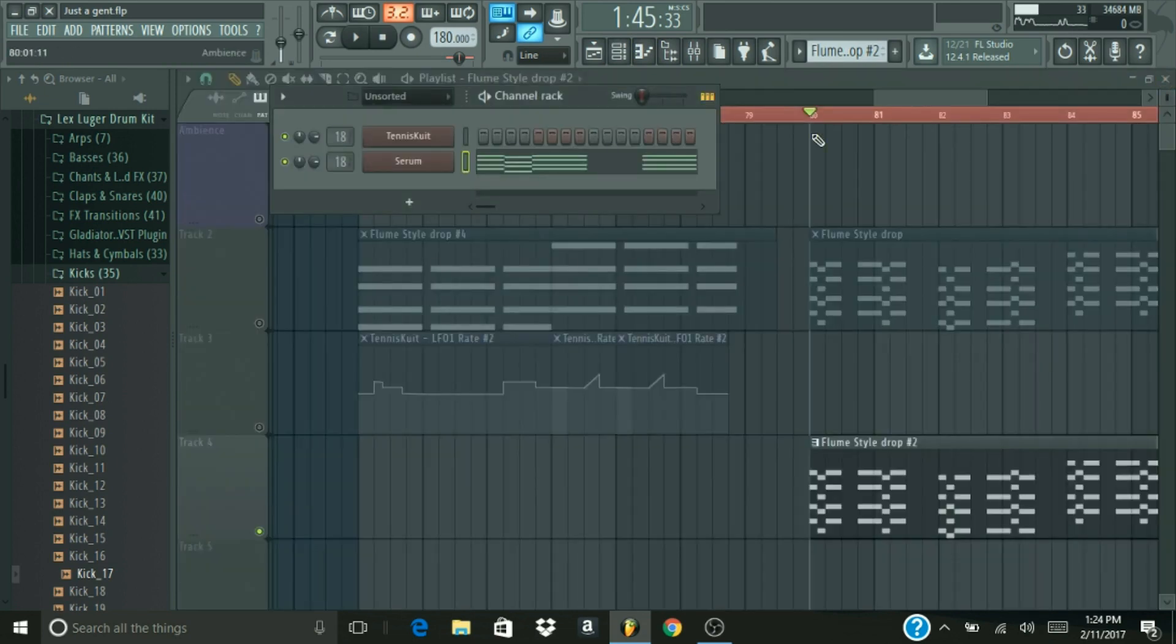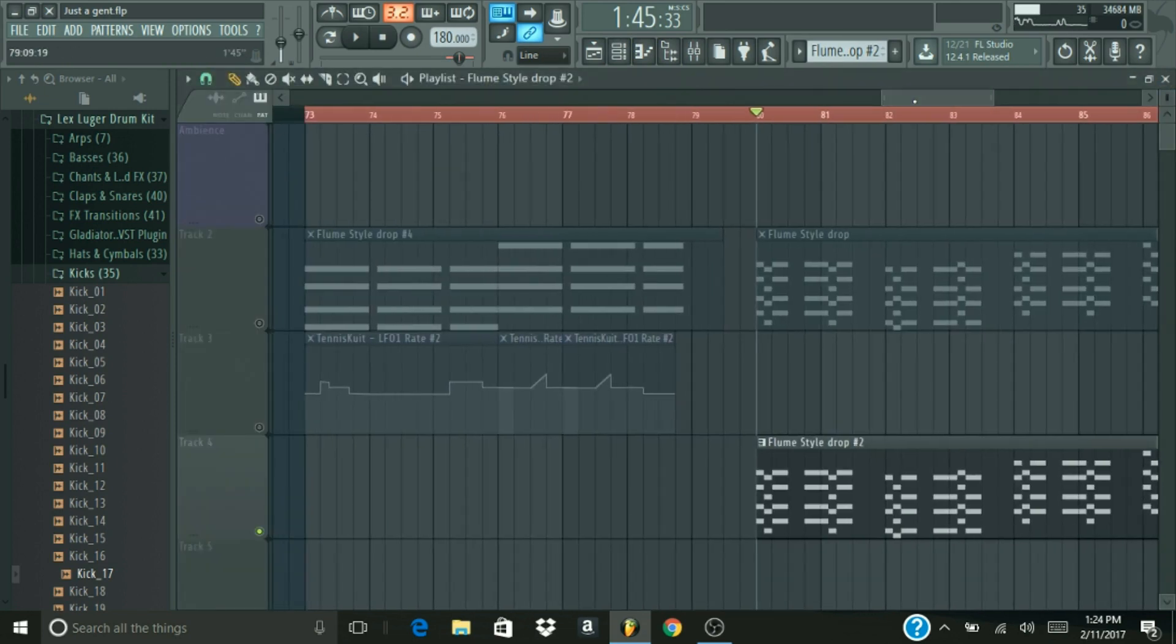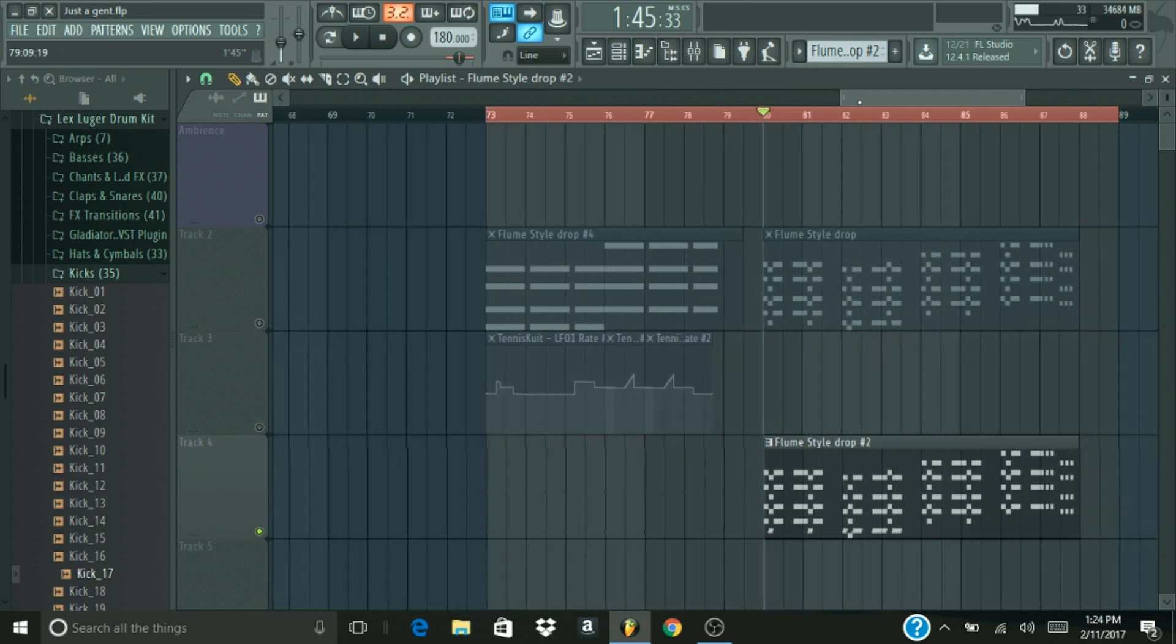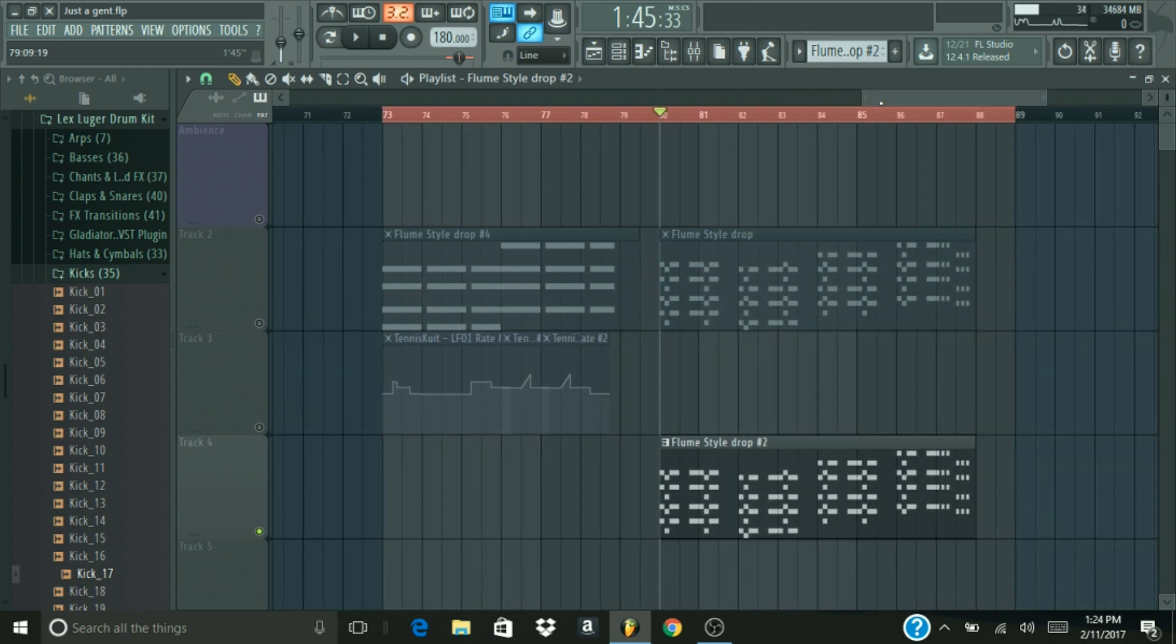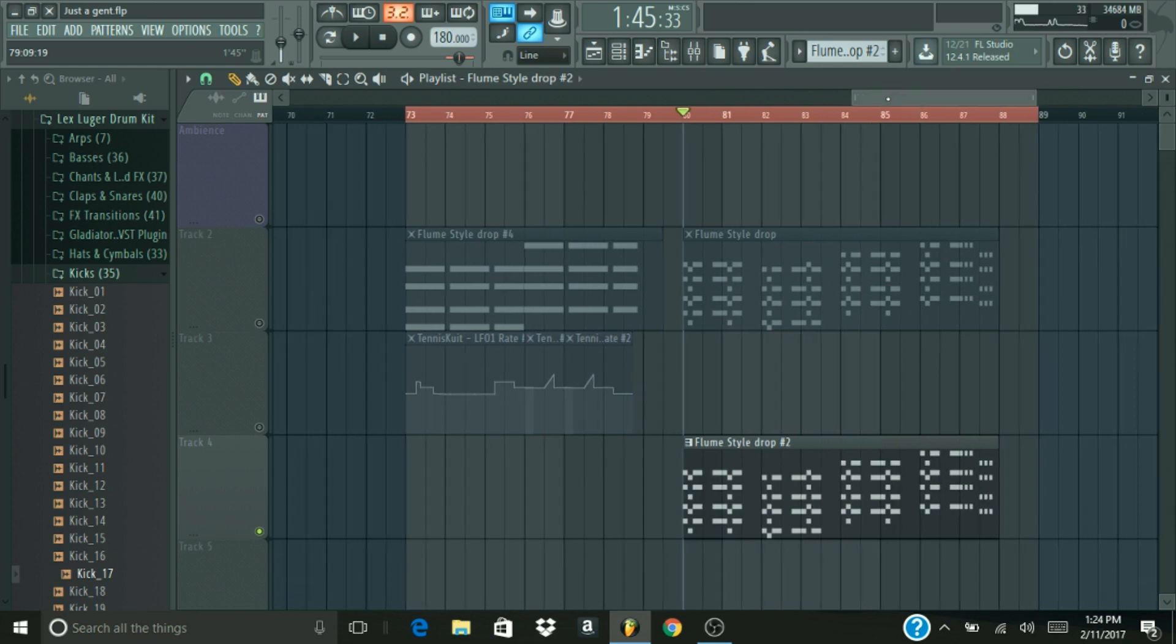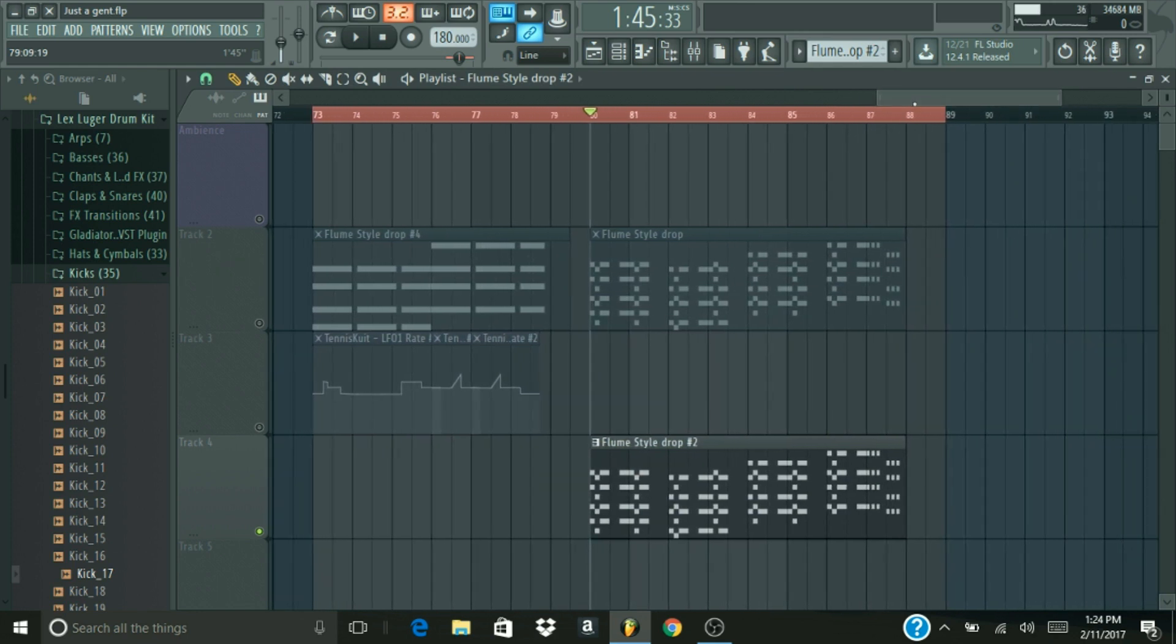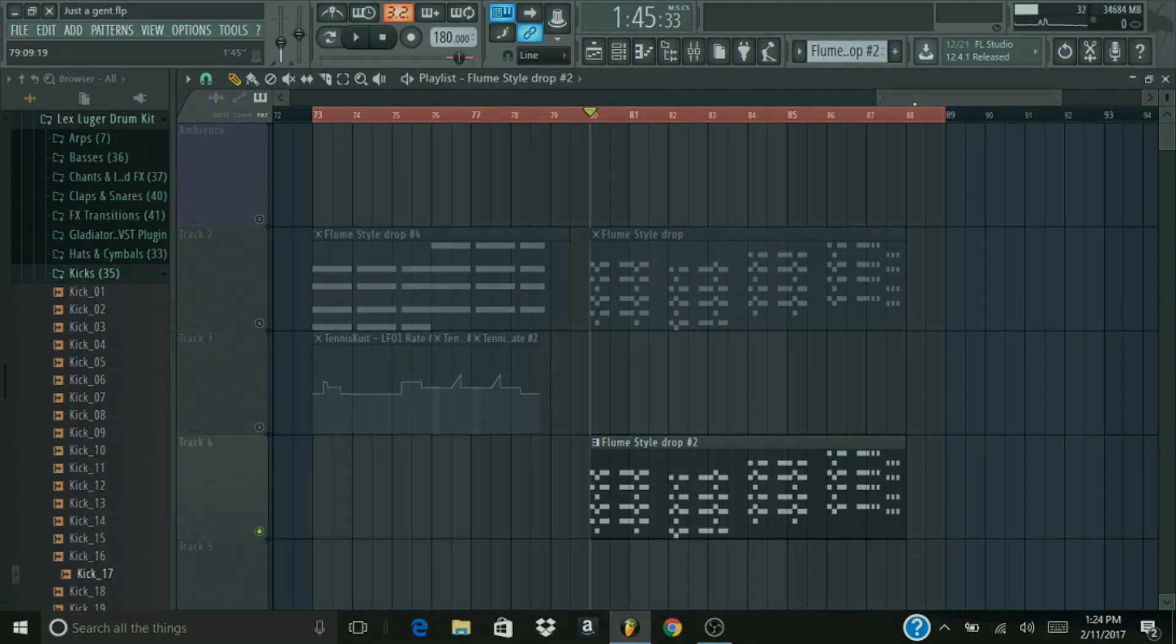So, yeah, that is it, guys. That is how you create a Flume-type synth. I really do hope you enjoyed. If you did, please leave a like, please subscribe. I'm always open to new tutorial ideas, new sound ideas. Please just talk to me in the comments. Tell me what you think. Tell me what you want to see more of. And that's it. Thanks for watching.